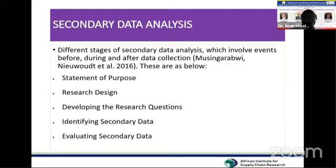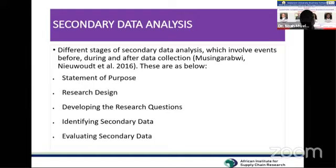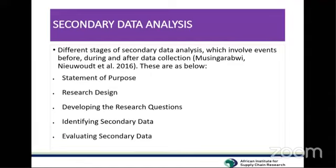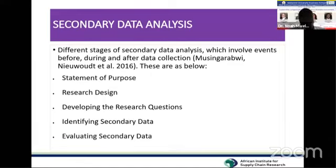We now look at secondary data analysis. There are different stages of secondary data analysis, involving events before, during, and after data collection. Among the key steps is having a statement of purpose — just as we all attend a webinar for different objectives, as you go into a research project you must clearly state the purpose of why you are turning to secondary data.